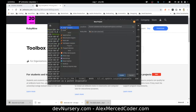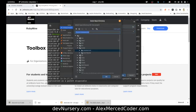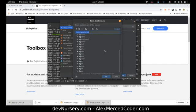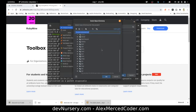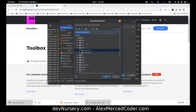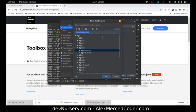For now I'm just going to start with an empty project. Then we can choose what folder we're building it in. I'm going to do it in my development folder.